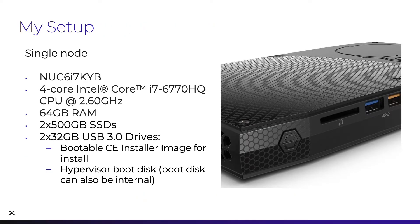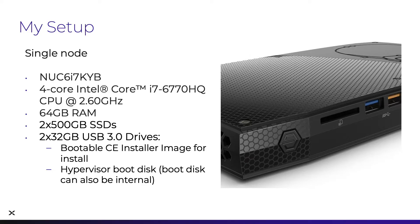For my setup today, I'll be installing on a single-node Intel NUC with the following specs. It has four cores, Intel i7, 64 gigs of system memory, two 500-gig SSDs, and two 32-gig USB 3.0 drives.